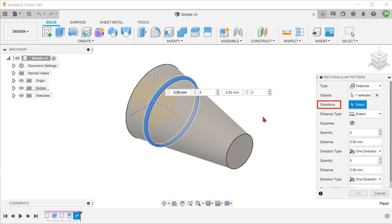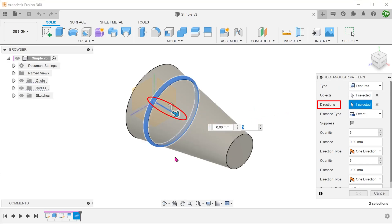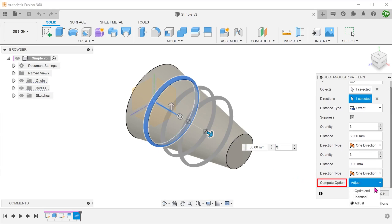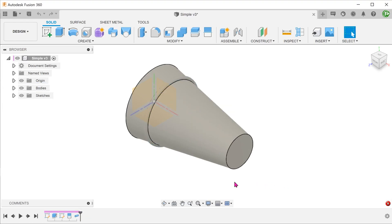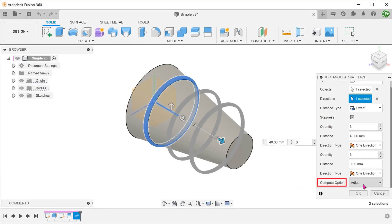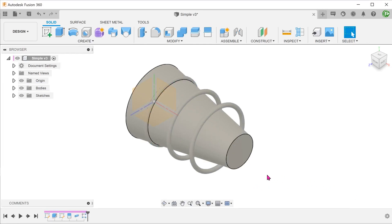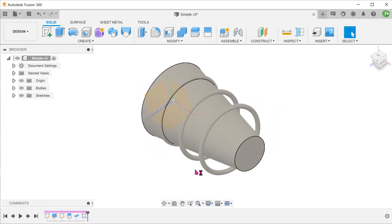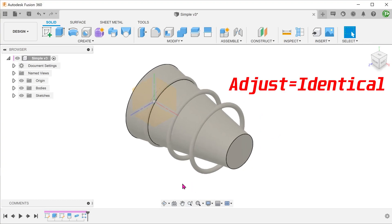For directions, click on the select box and select the X-axis. Adjust the quantity and distance. Let's try the Optimize Compute option for a start — this gives an error. Let's repeat the command and try Identical as the compute option. The pipe feature does repeat but does not adjust its size. The Adjust Compute option gives the same result as the Identical option.